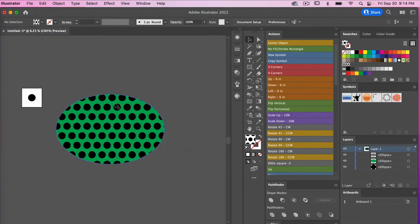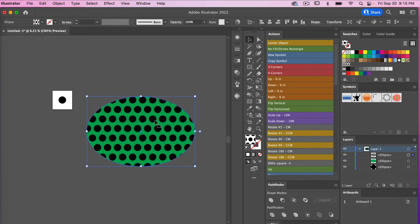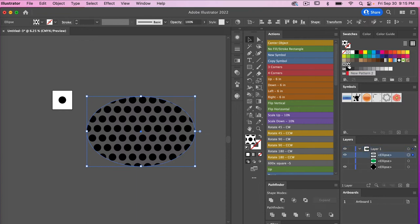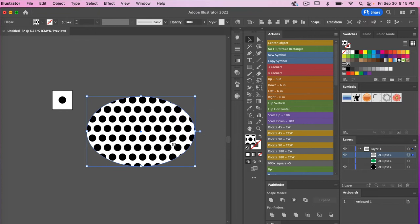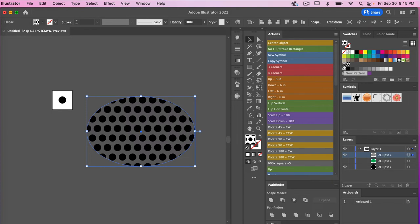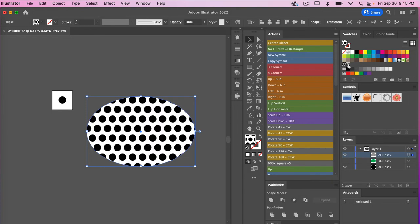Zooming back out, I'll select the layer. We had our pattern and our second ellipse that we put behind — we can go ahead and turn off that layer. Selecting the pattern layer, we click on the new pattern swatch and we can see it now has that background, versus before when there was no background.